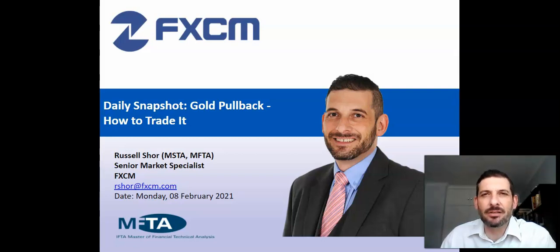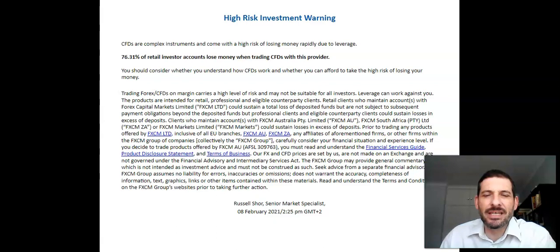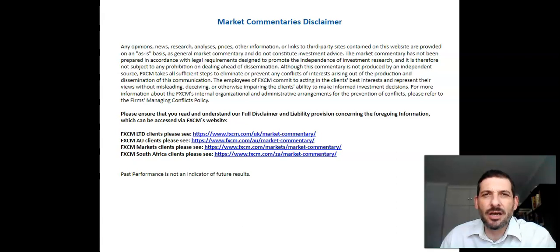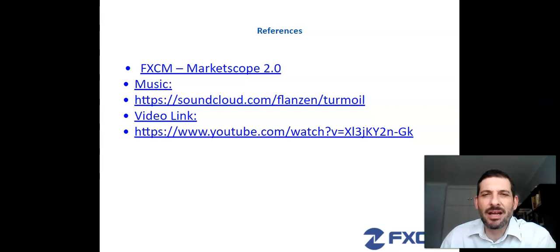But before we do that, please take note of the following important information. Please note that CFDs are high-risk products and that you should be completely aware of the risks that they pose. Also note that this is a general market commentary only and does not constitute investment advice. And finally, these are our sources of information.